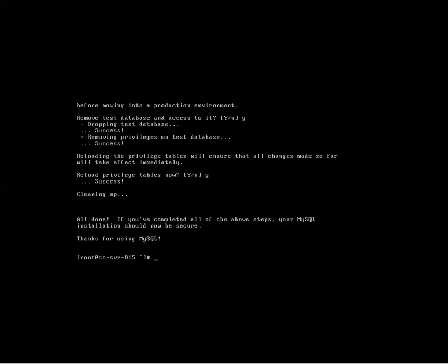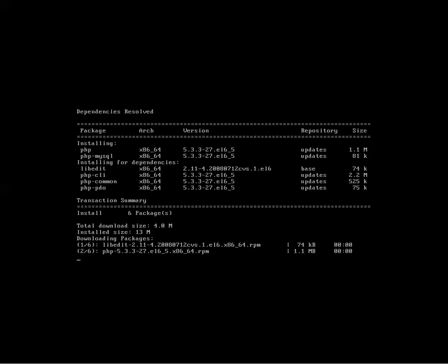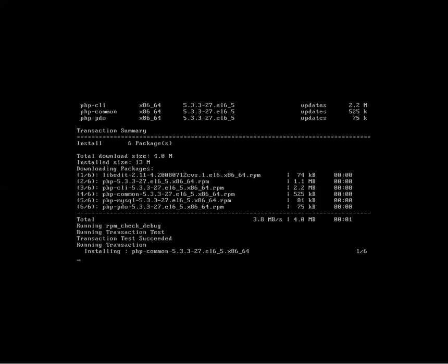And that is it with SQL. Now we need to install PHP. Okay. Yum install PHP, PHP dash MySQL minus Y. Now, there are other packages or scripts to install with PHP depending on what application you're installing.